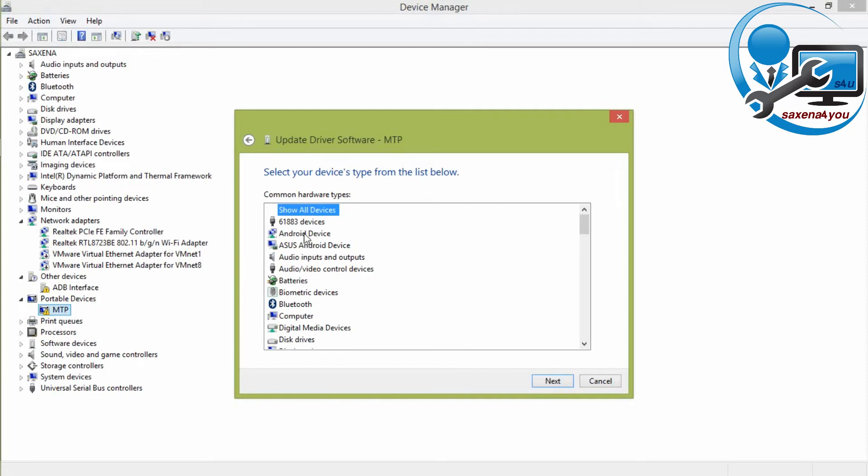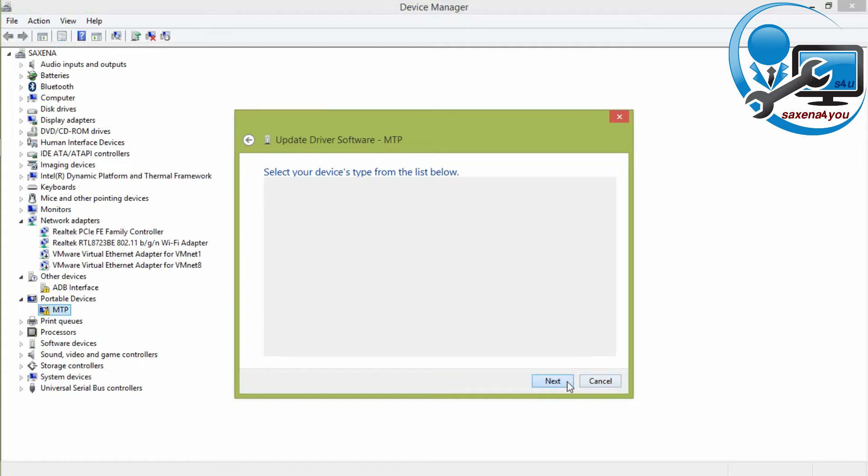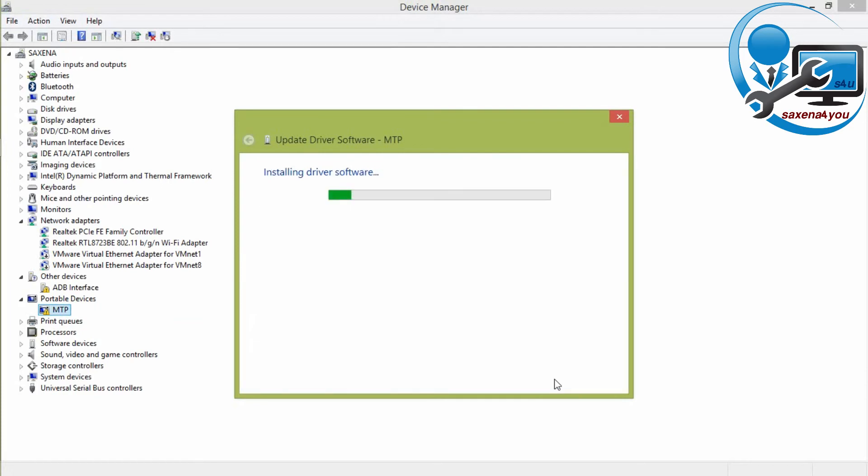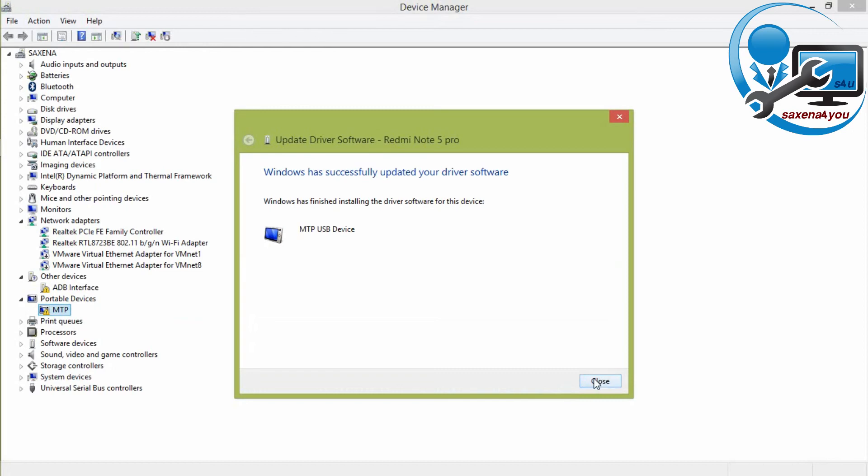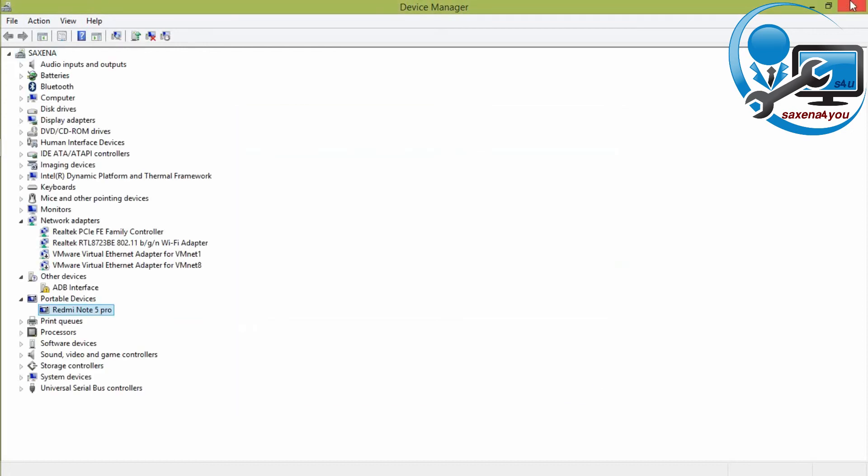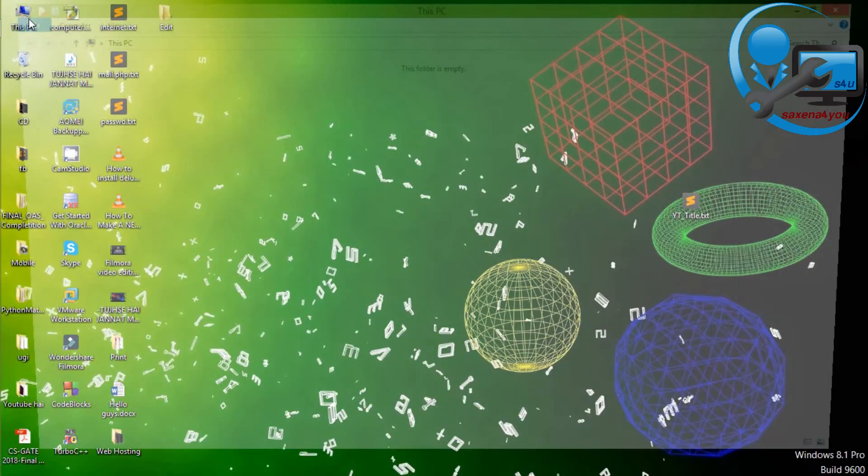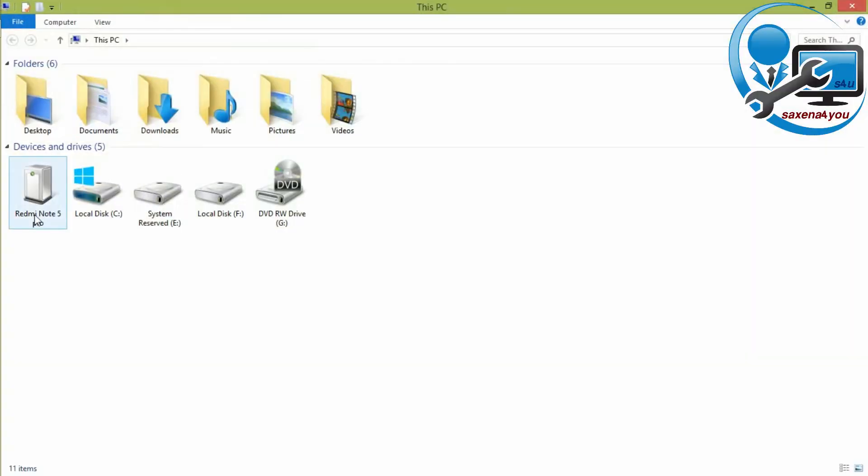After that you have select MTP USB drive device and click on next. By this way you have successfully connected your mobile phone to a laptop. You can see here that this is built so that my mobile phone is also connected to this laptop.